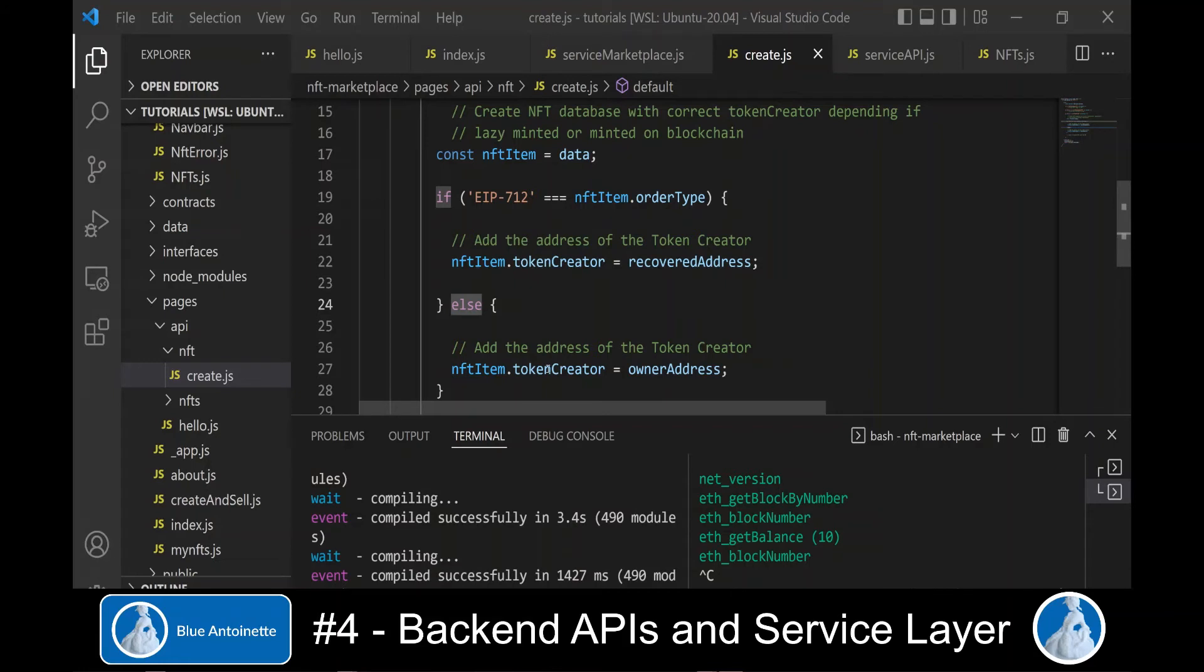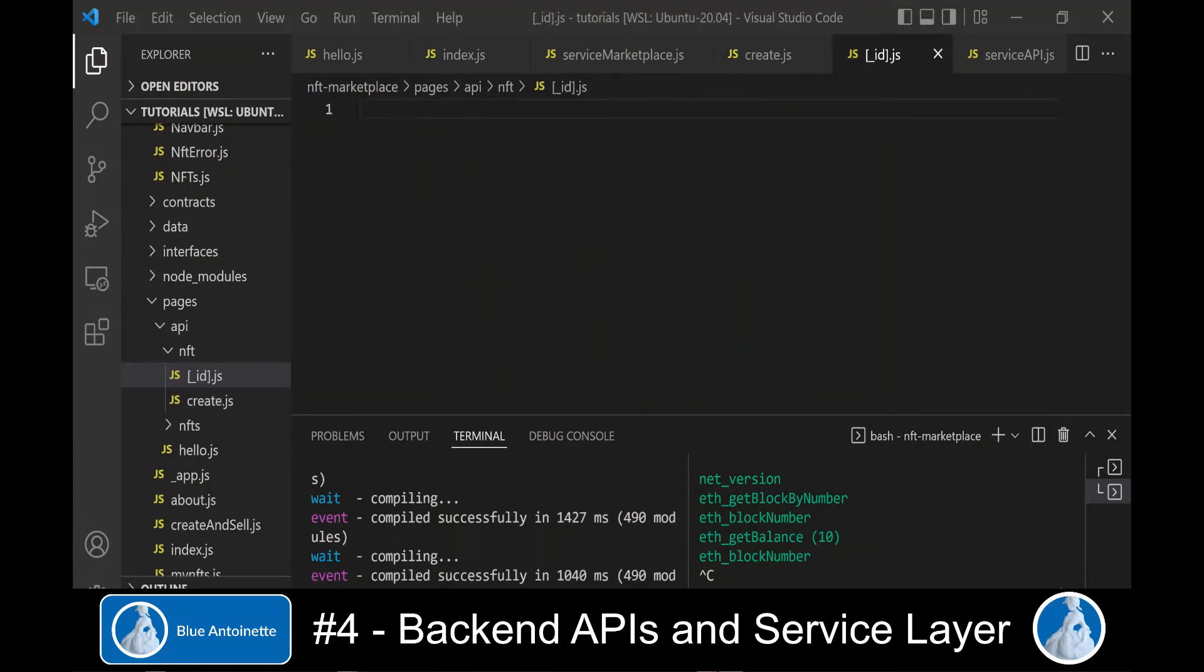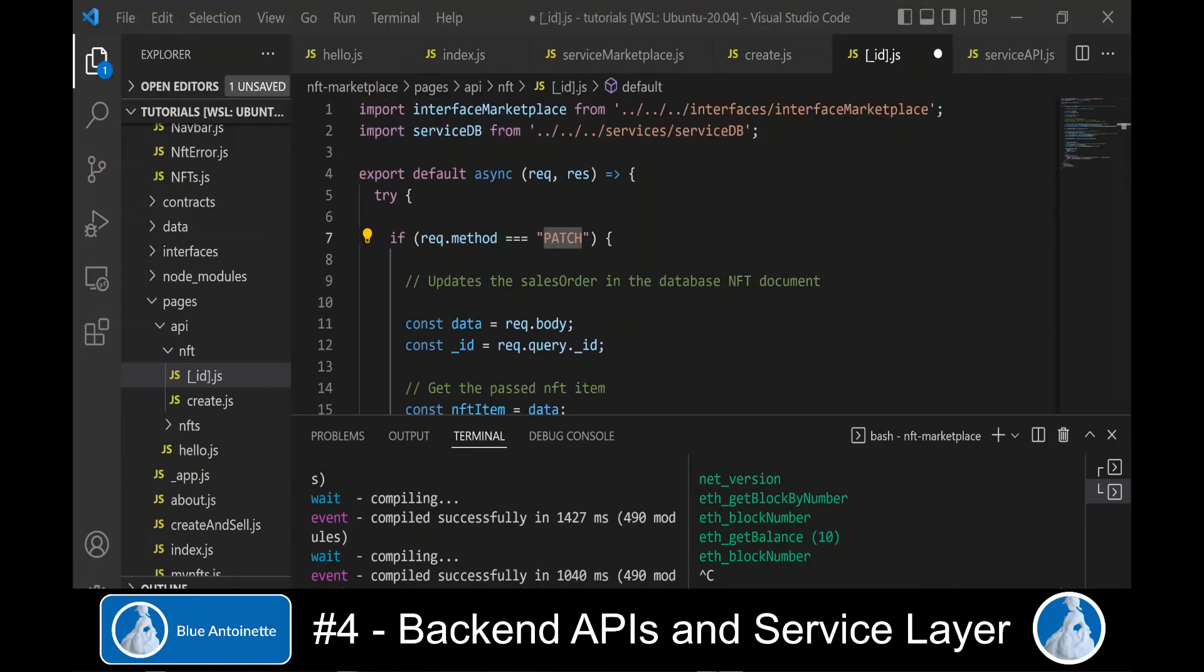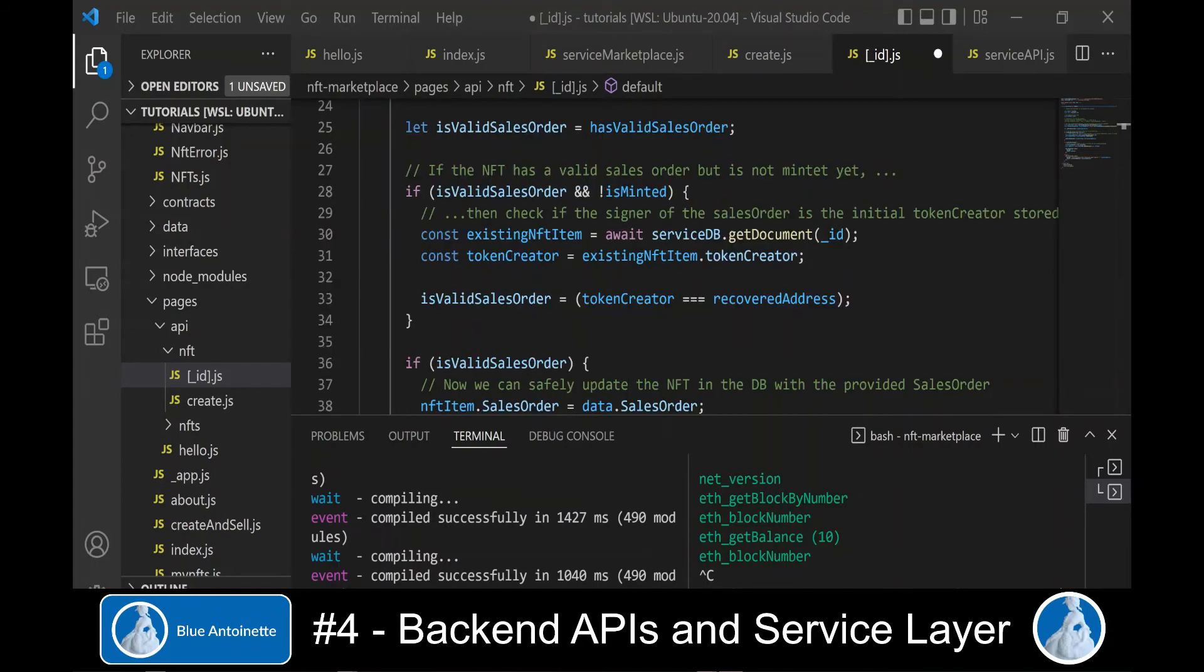But if the NFT was created directly on the blockchain, then we take the token creator address directly from the blockchain as well. In order to update an existing NFT, we create a new backend API with an internal ID of the NFT as route. Here we will just allow to update NFTs with valid sales orders, and we determine valid sales order differently depending on if the NFTs are minted on the blockchain or not.